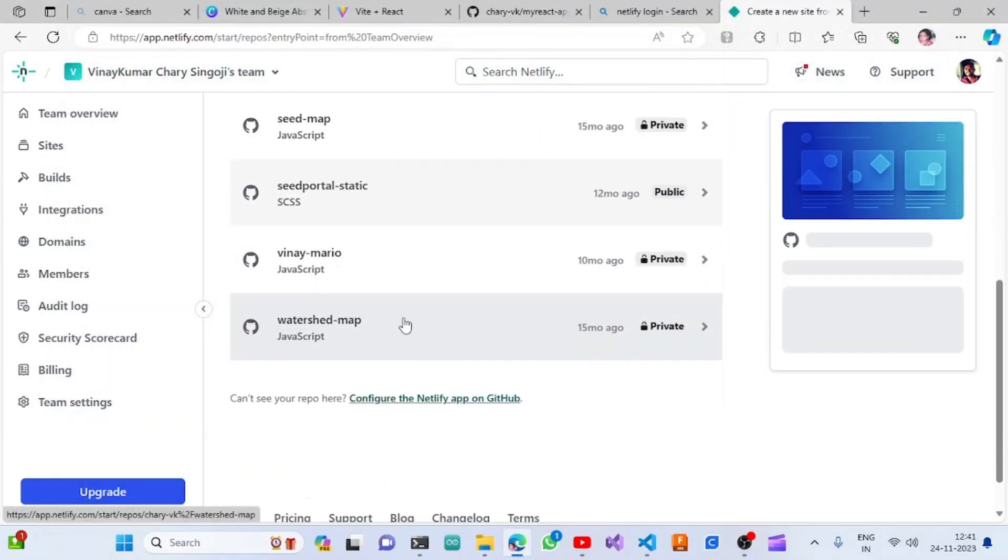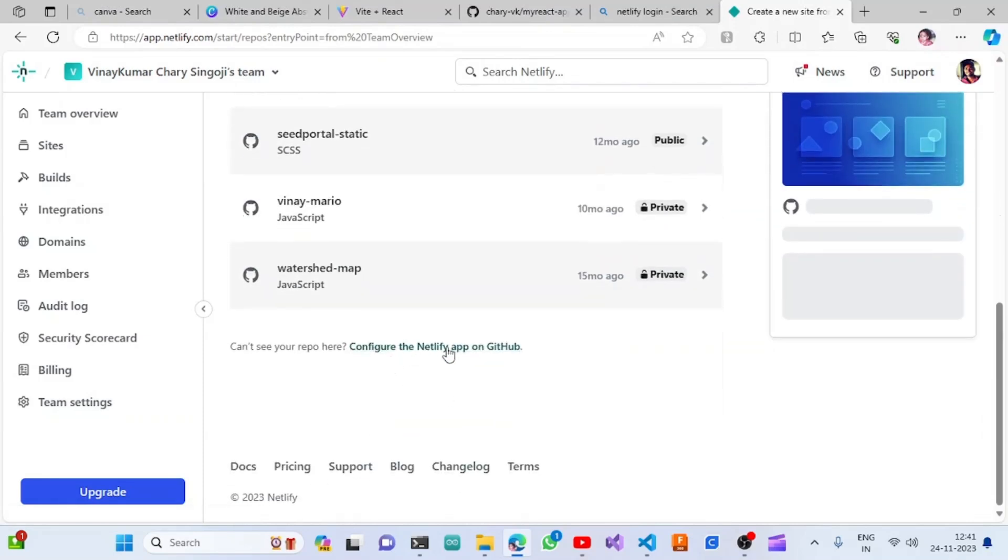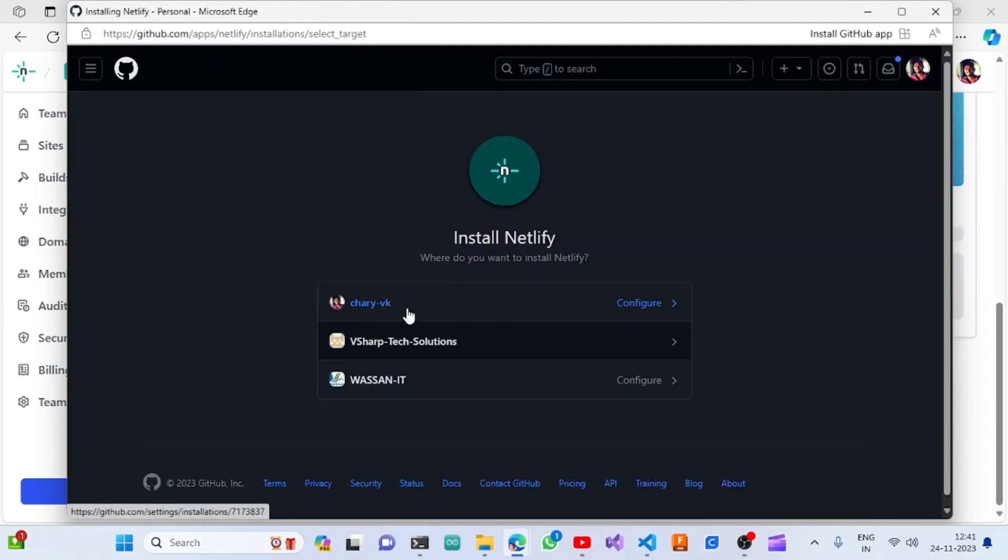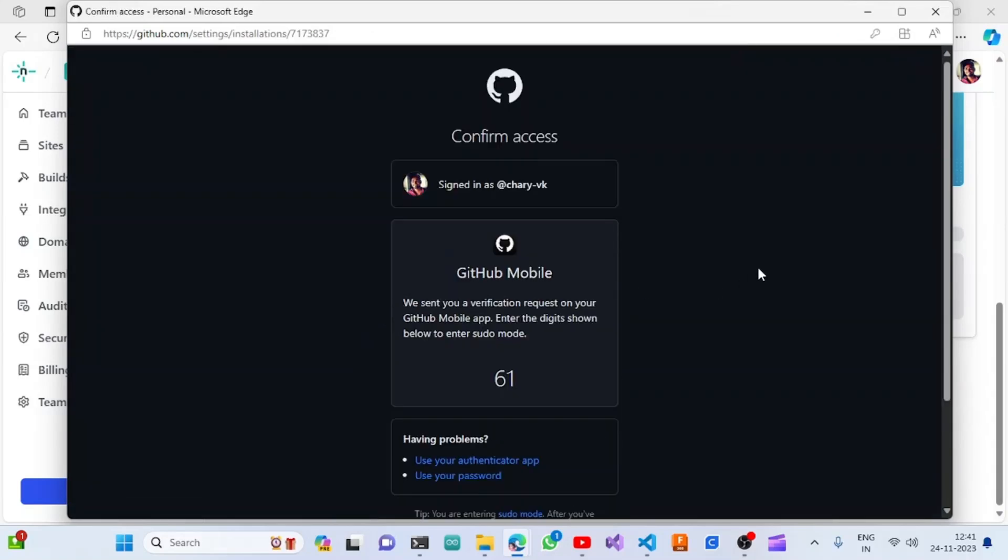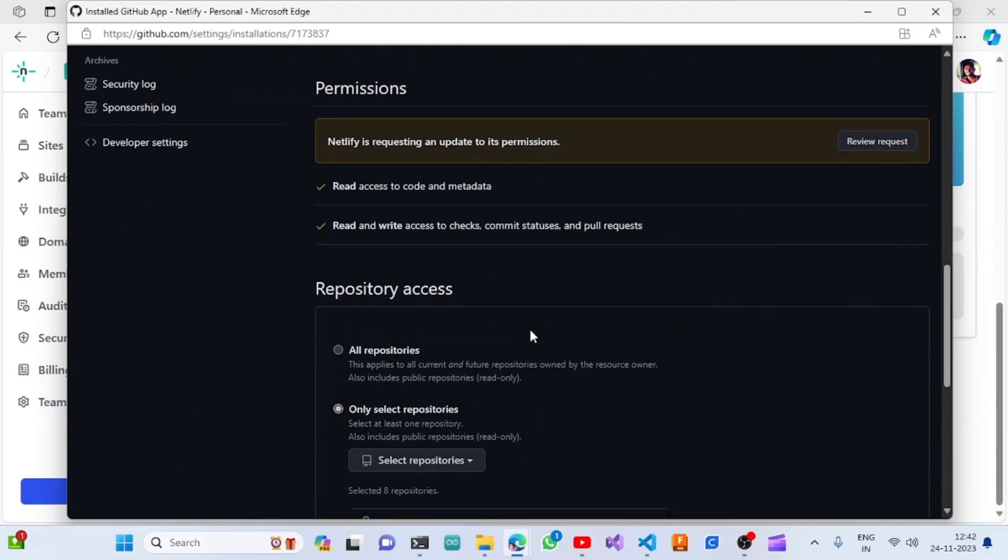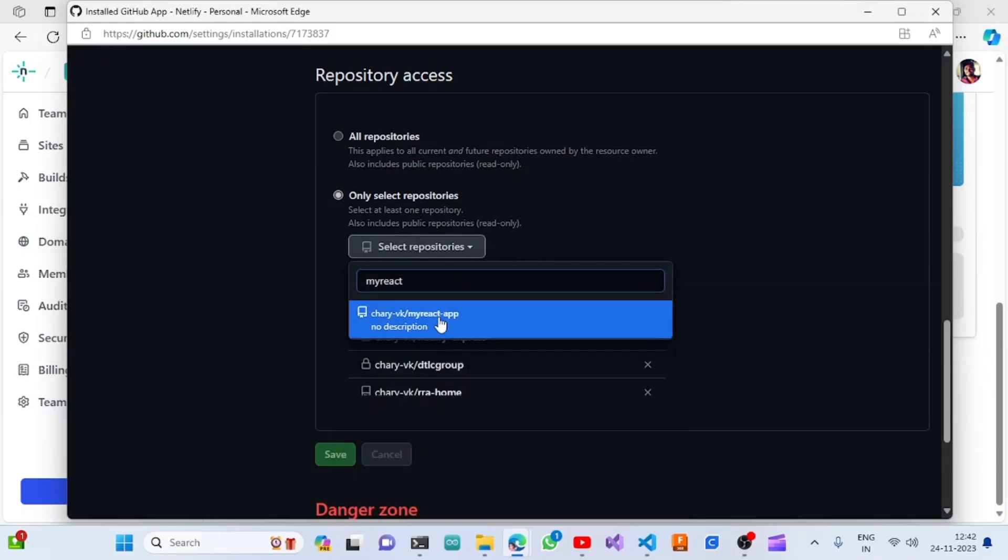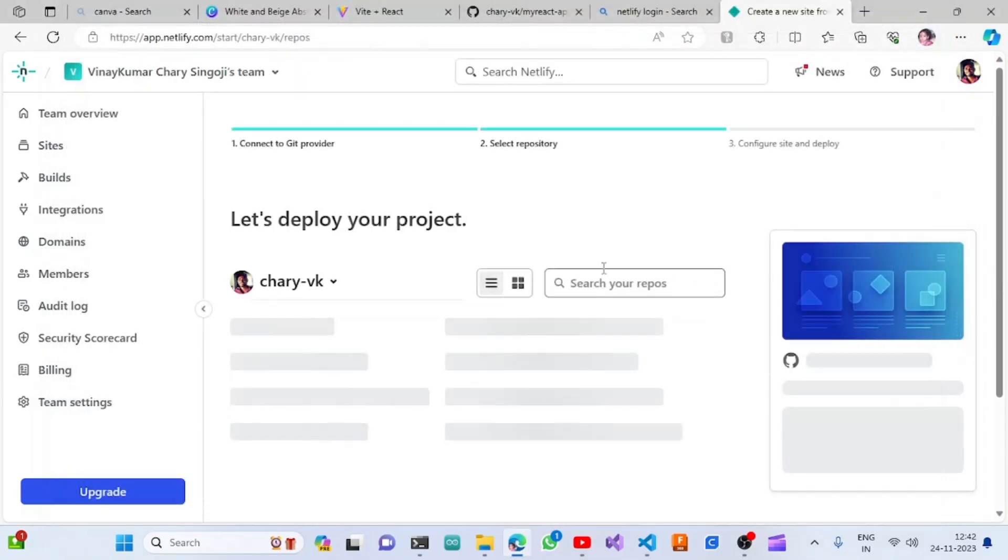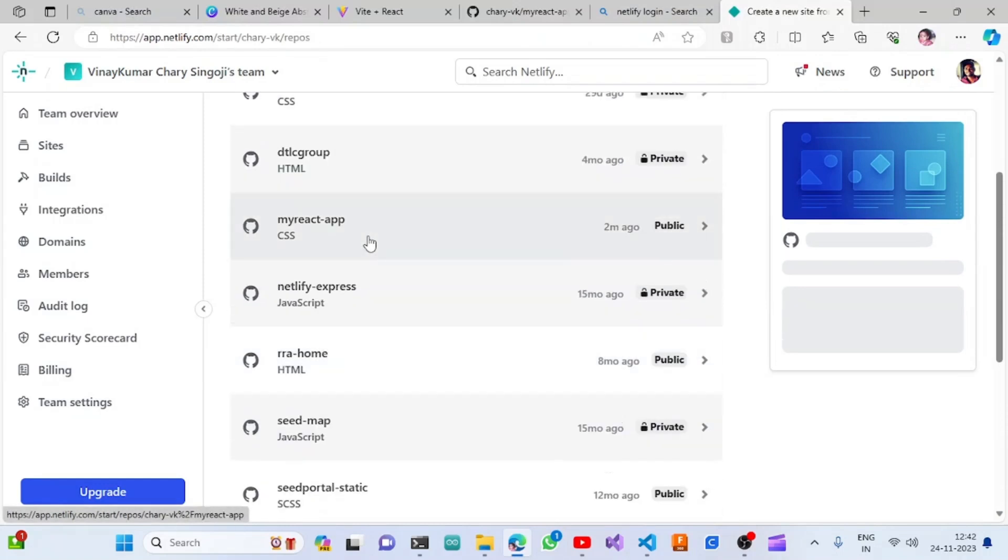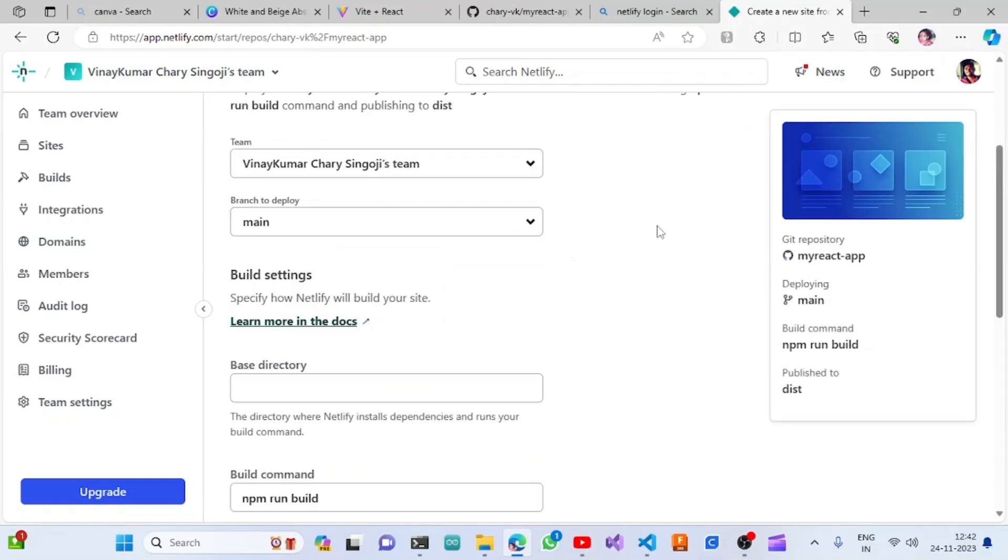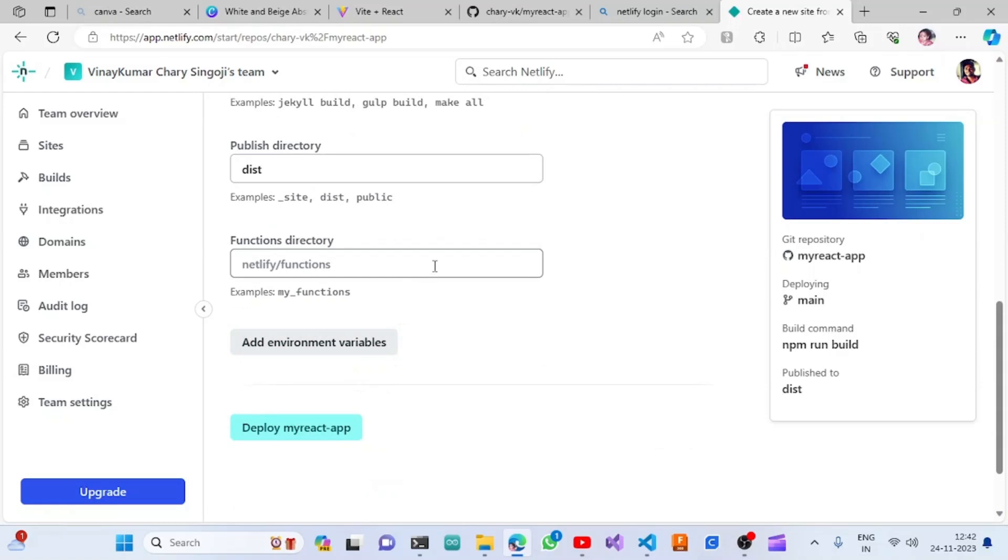You can't see that project here, so we need to configure the Netlify app on GitHub. The repository was in the Chari-hyphen-VK folder. I have two-factor authentication, so we need to choose the repository. I am selecting 'my-react-app', which is the application we created just now. Once we go there, we can select that application. The branch will be main and everything will be the same.